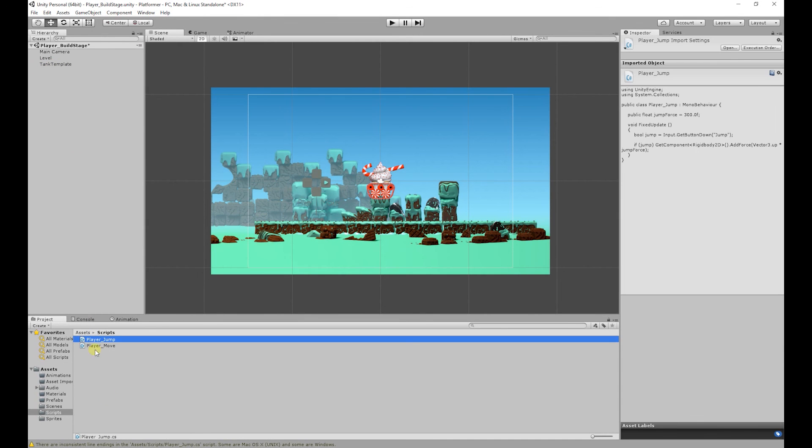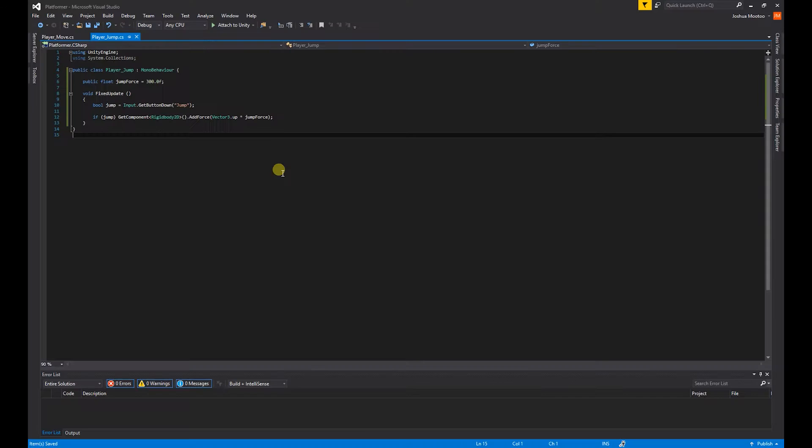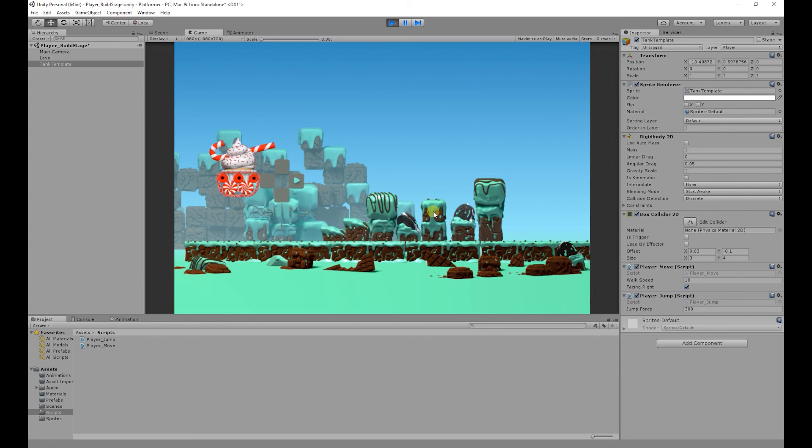All we've got to do now is add the player jump script to the tank. So I'm going to click and drag that onto the tank. And there we go. So if we run the game, we now have an infinite jump.